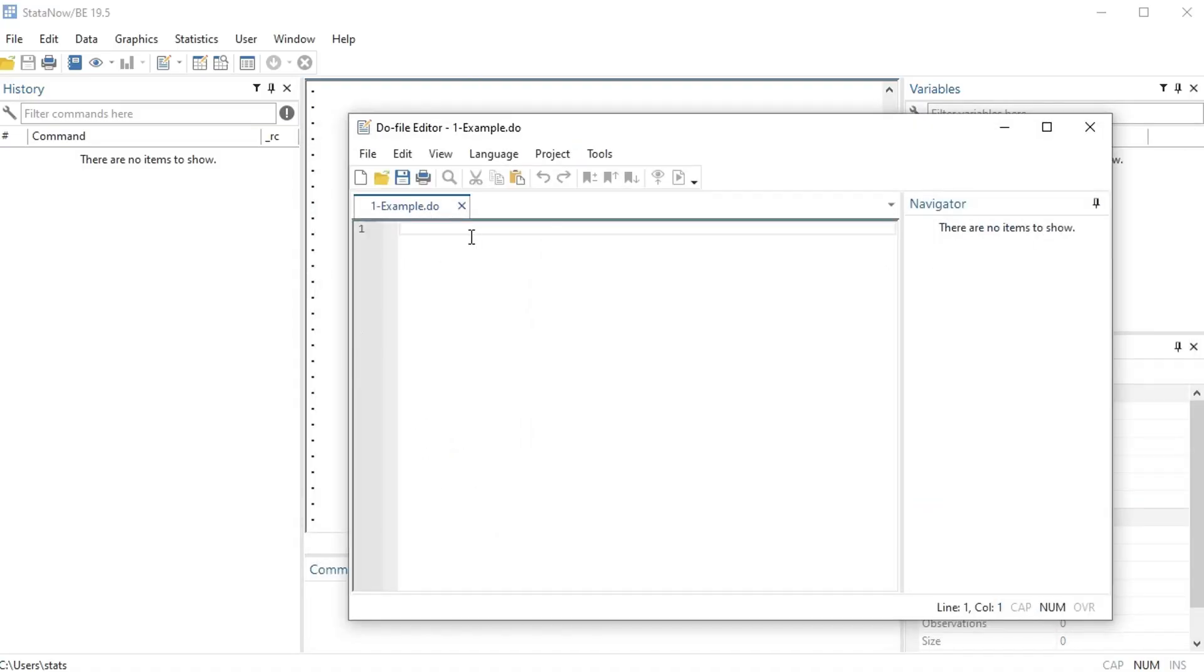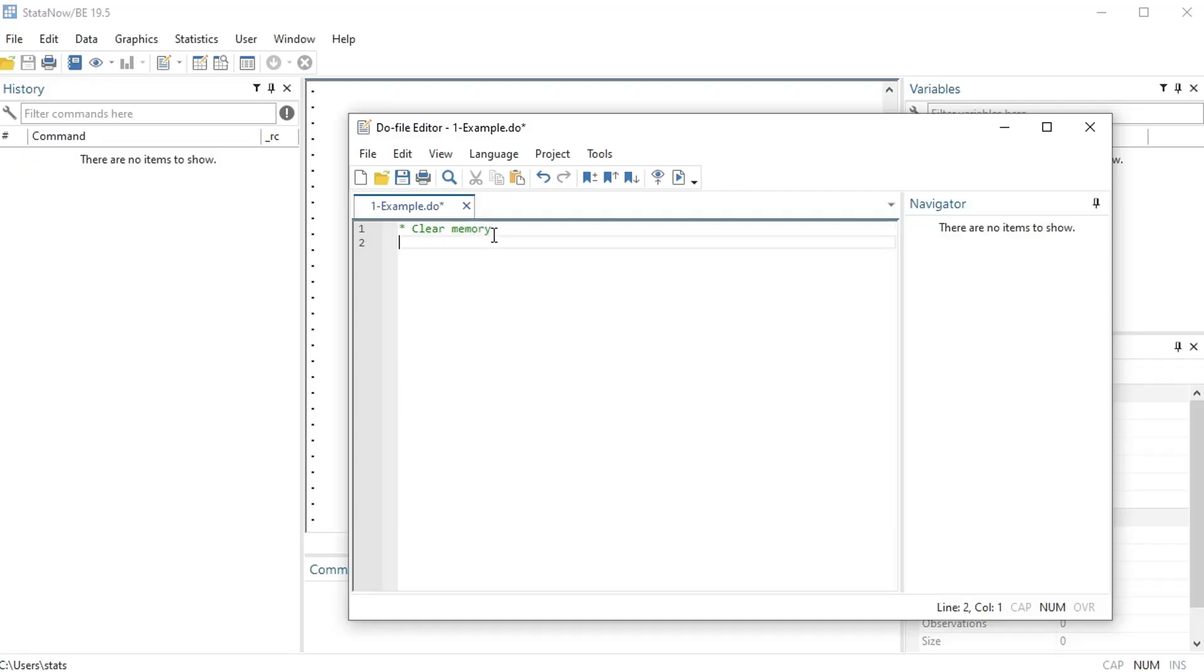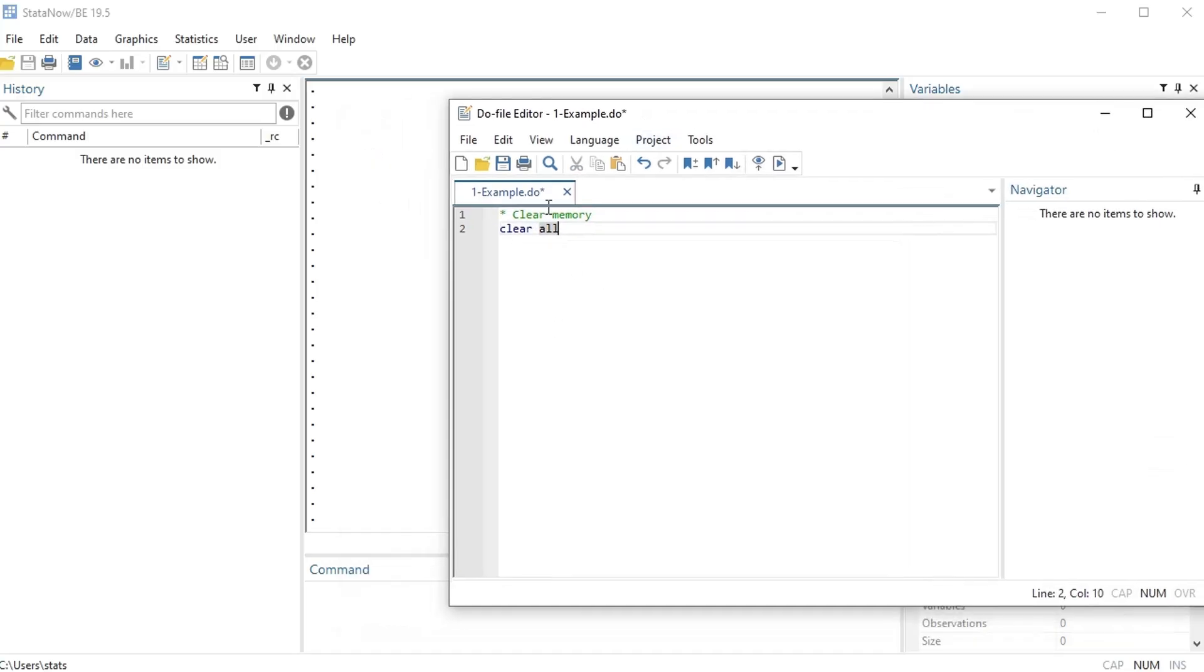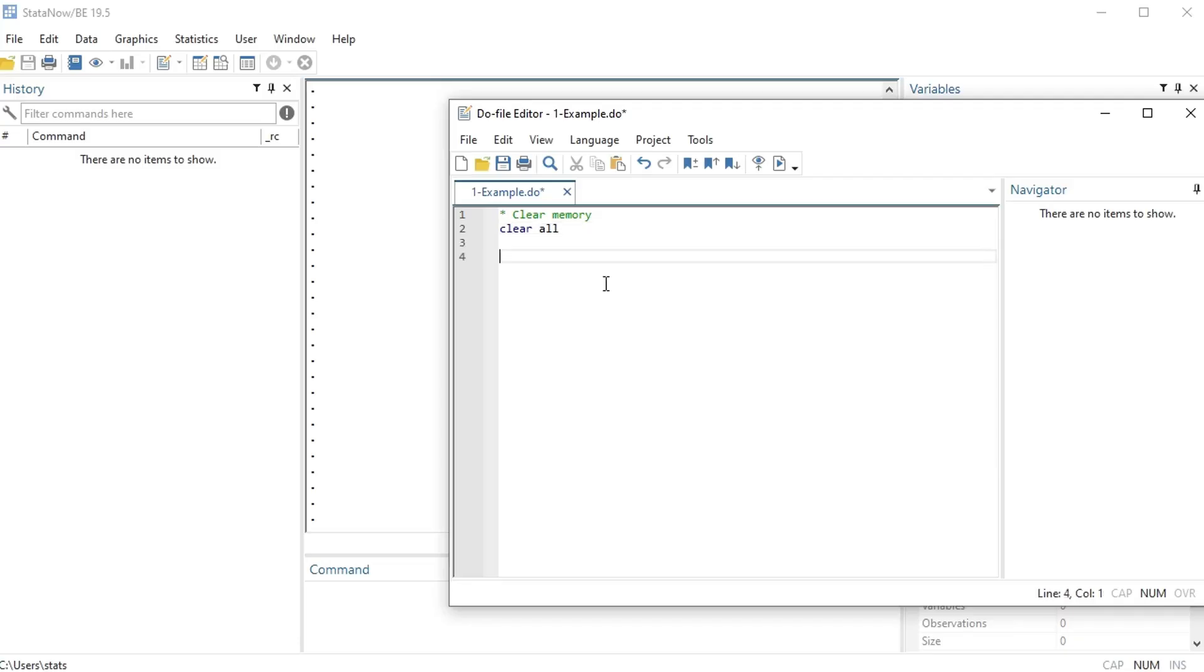All right, so whenever you open a do file, the first thing you should always write is a little asterisk, let's write 'clear memory' and then write 'clear all'. Okay, so I always clear my memory as my first step in writing a do file, so that way when you run it again and again, when you start you'll clear everything that you've done before. Okay, so this is a general good practice to clear your memory.